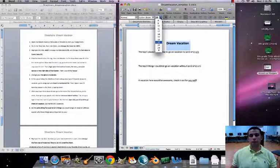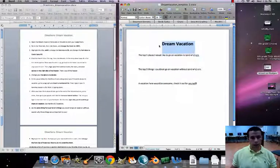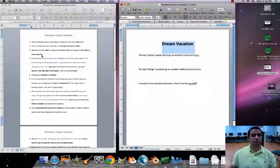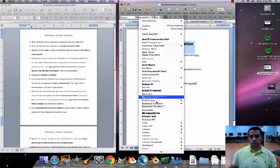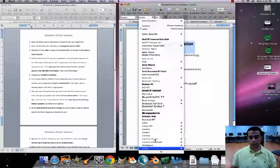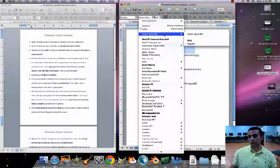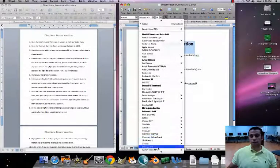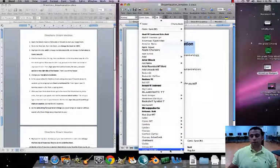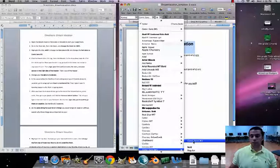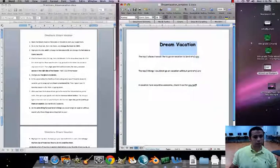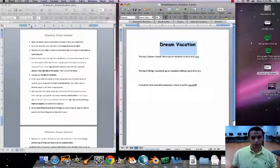We want to change the font size to 28 — it's on 20 right now, so change it to 28. Then change the font style to Comic Sans MS. Comic Sans — there it is. We just want the regular one, so Comic Sans. Number three is finished.